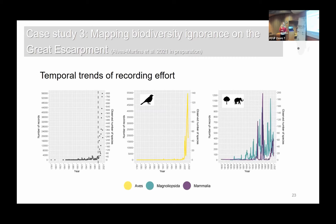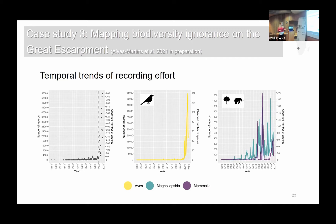In terms of trends in recording effort, we can see a sharp increase in the number of records from the 2000s onward for almost all groups — this is largely driven by bird records. For mammals, there is a peak in the 1970s, and for flowering plants, there is a peak in the 1990s.